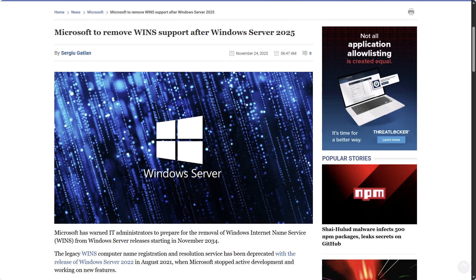Microsoft has warned IT admins to prepare for the removal of WINS, which is Windows Internet Name Service, from Windows Server releases starting in November 2034. The legacy WINS Computer Name Registration and Resolution Service has been deprecated with the release of Windows Server 2022 since August 2021, when Microsoft stopped active development and working on new features. Windows Server 2025 will be the final long-term servicing channel release to come with WINS support. According to BleepingComputer.com, organizations still relying on WINS are encouraged to migrate to modern DNS-based name resolution before then.